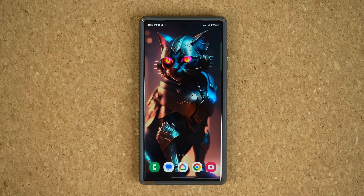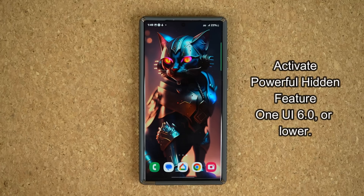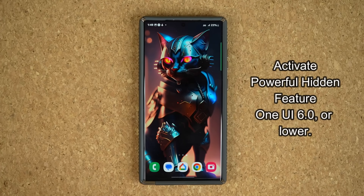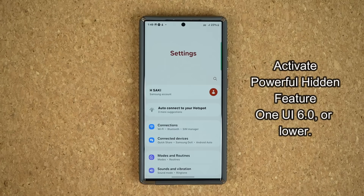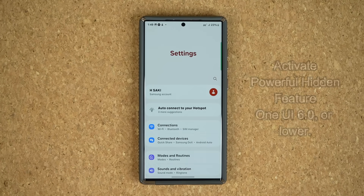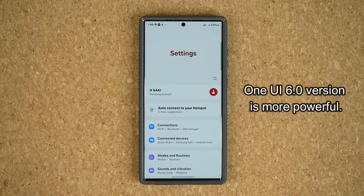Hey guys, Sock here from Socky Tech. In today's video, I'm going to be showing you guys how to activate a hidden feature on all Samsung Galaxy smartphones. This feature is available on One UI 6.0 and 5.0, but it is much more advanced now on One UI 6.0.